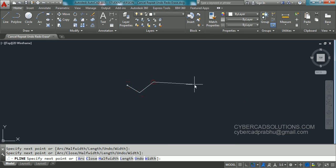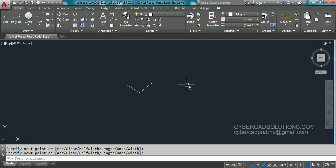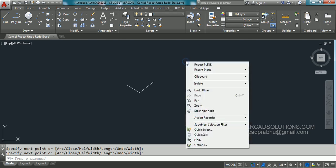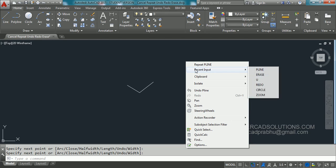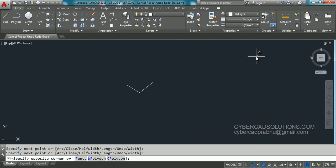So to repeat recently used command you can right click on the screen and go to recent input and select any command recently used from the available list. Thank you.